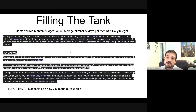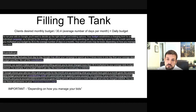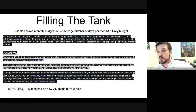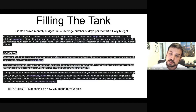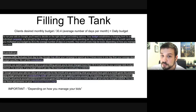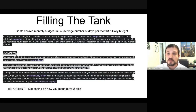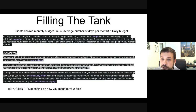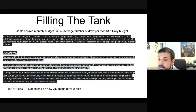From Google's rule book: to run your ads on Google you need to decide on the right budget and bidding options. Your budget establishes a charging limit for an individual campaign — it should be the average amount you'd be comfortable spending per day. If you multiply your budget by 30.4, your actual costs may be lower depending on how you manage your bids. Due to traffic fluctuations, Google may allow your campaign to spend up to two times more in one day than your daily budget — this is called over delivery.